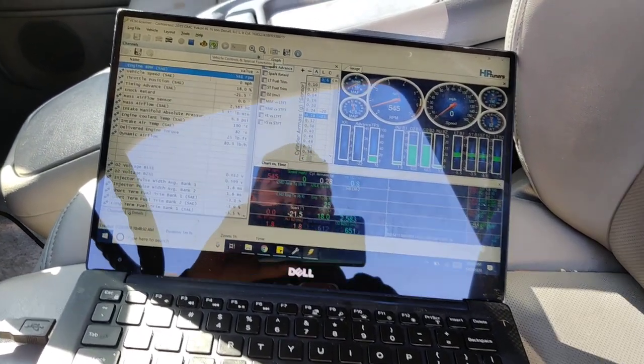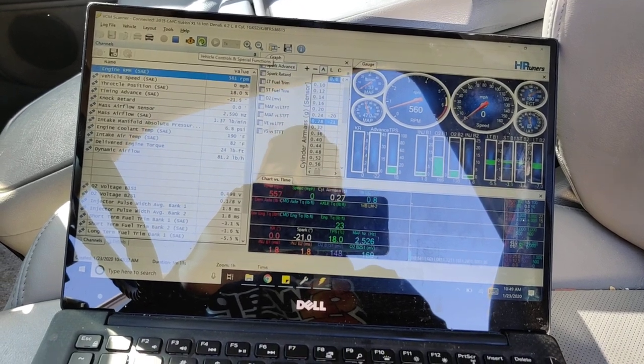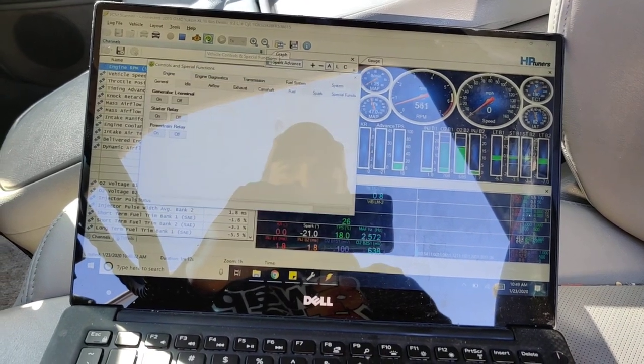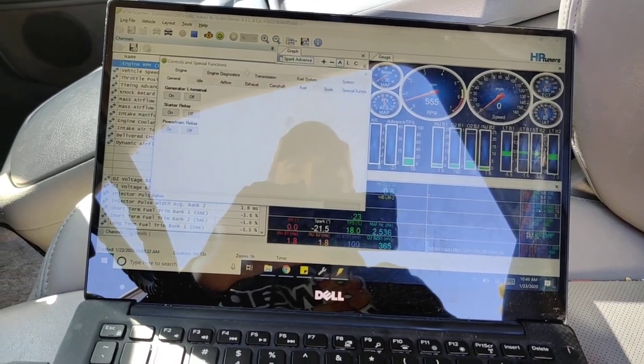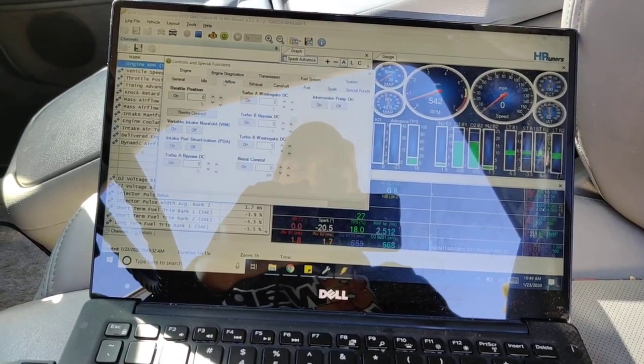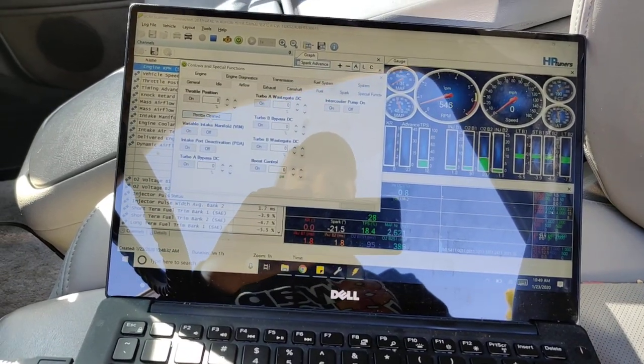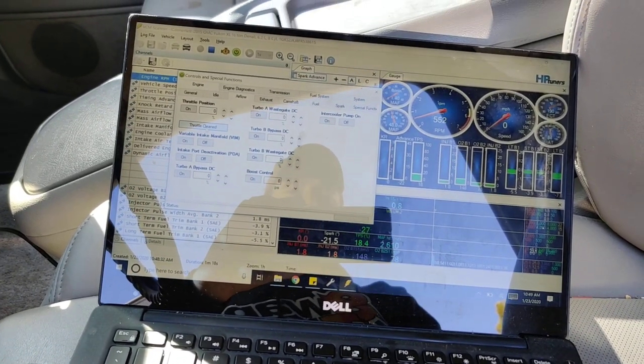You want to go with HP tuner, just go to this little green power button. Go to airflow. What you want to do is do throttle cleaned.